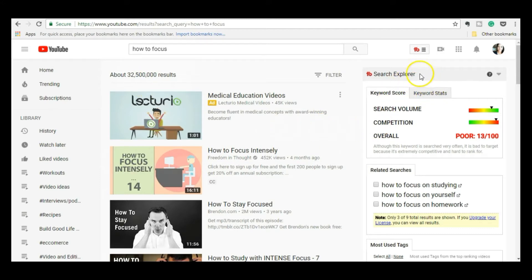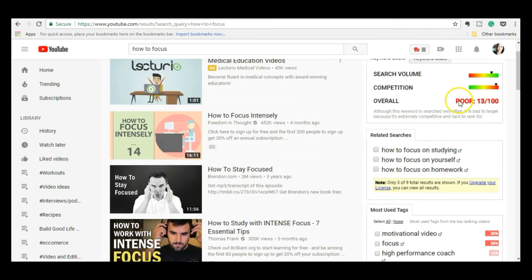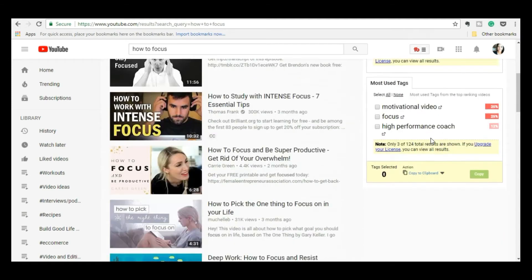Then I look at the TubeBuddy stats. This is a plugin up here called TubeBuddy. It's free and it gives you all of this cool information that you can use to make wise choices when you're trying to come up with a video title. Basically, what you're looking for is a title that doesn't have that much competition — something that encompasses what you want to talk about but where the competition is low. TubeBuddy tells me that the search volume is good but the competition is too high. Here's the score: 13 out of 100 — it says I shouldn't go for it.